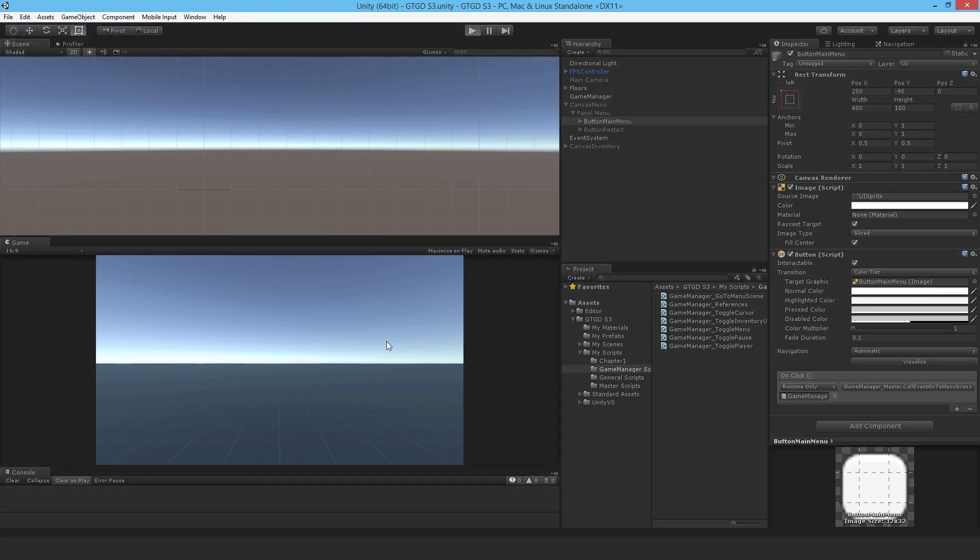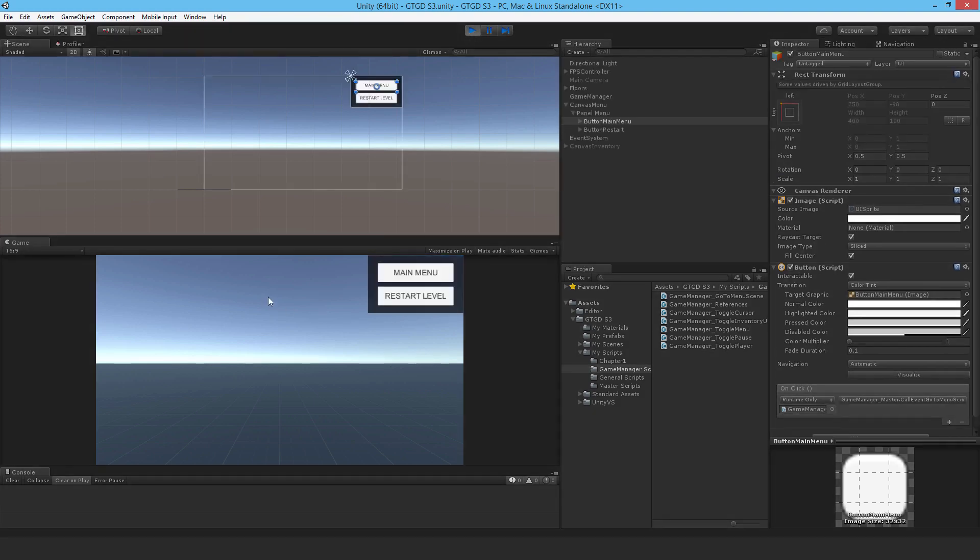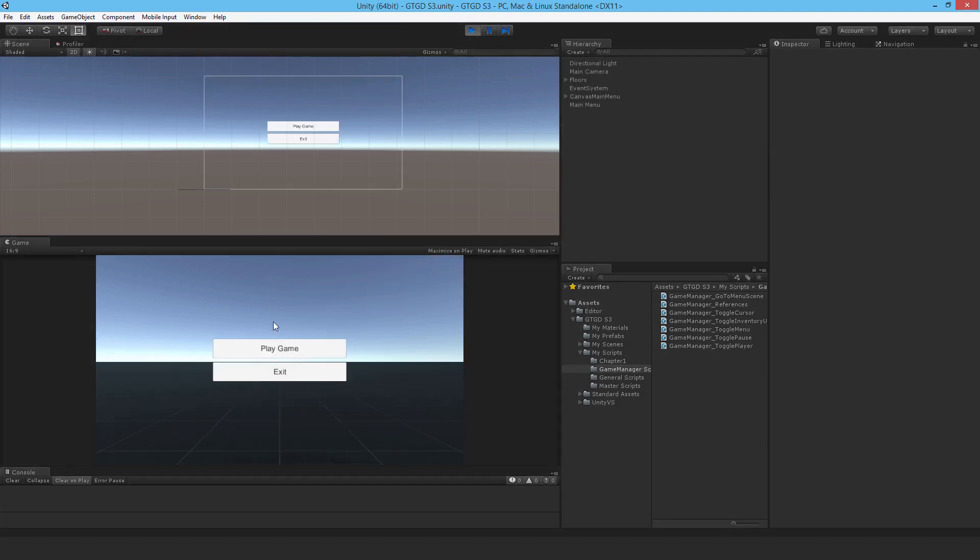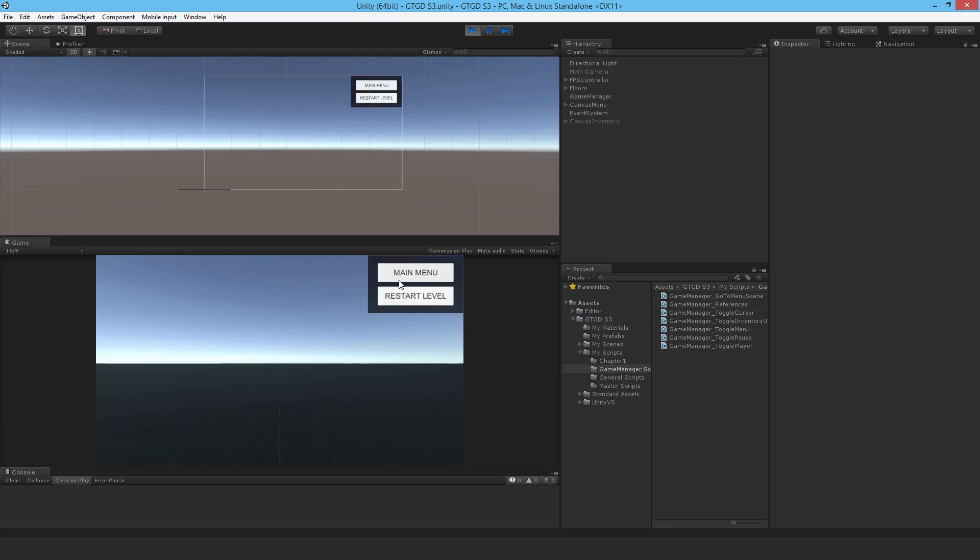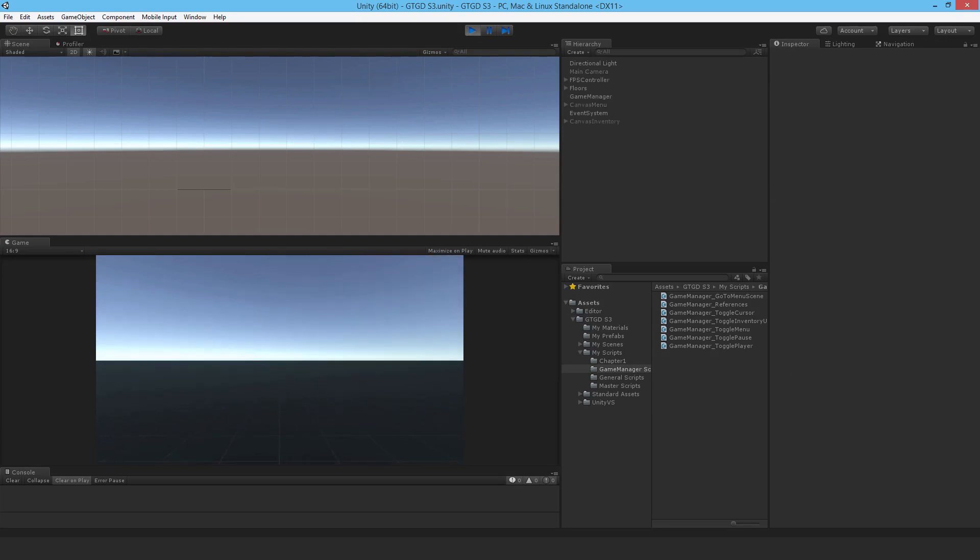So if I hit play, it's there, if I hit the button, it worked. So it's gone to the menu scene, if I hit play game, it's back here in the game scene.